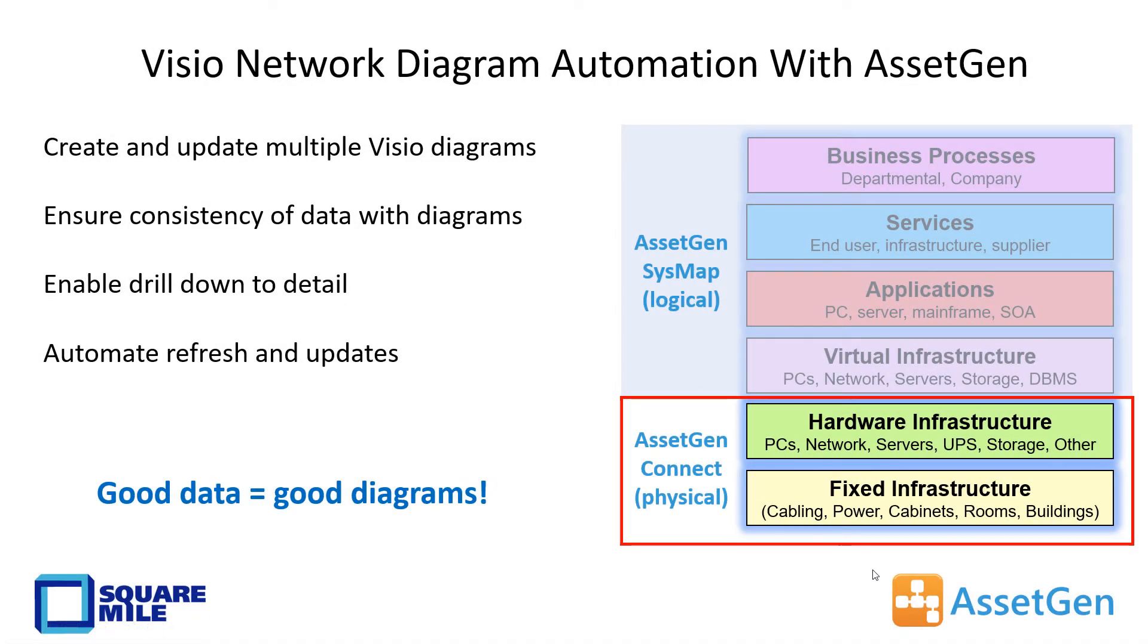Hi, I'm Dave Cuthbertson, one of the original founders of AssetGen. I'm here to take you through how we can automate Visio network diagrams with AssetGen Connect.